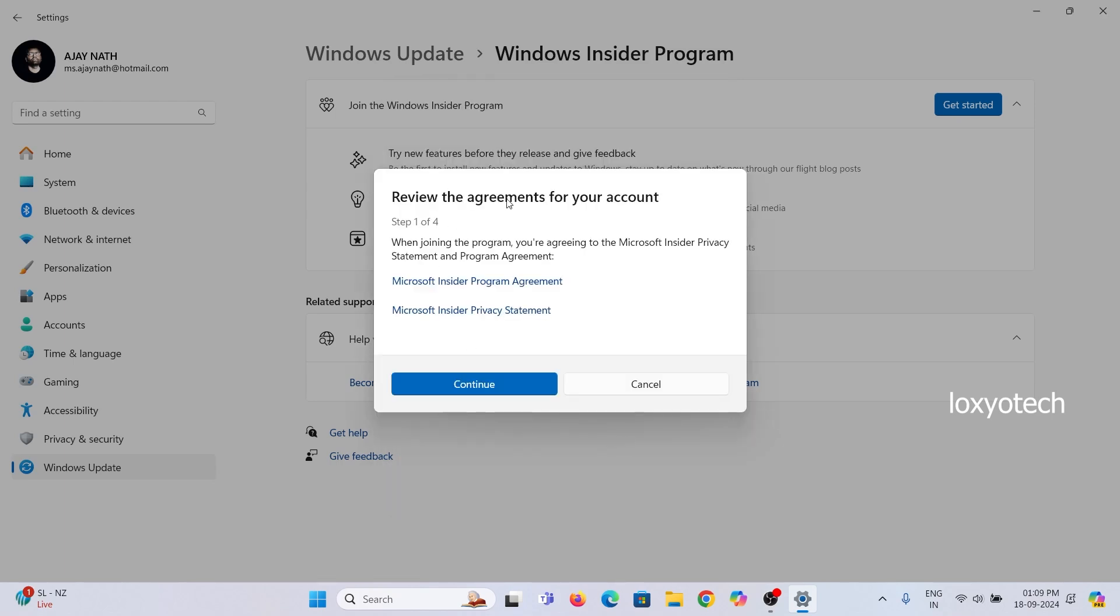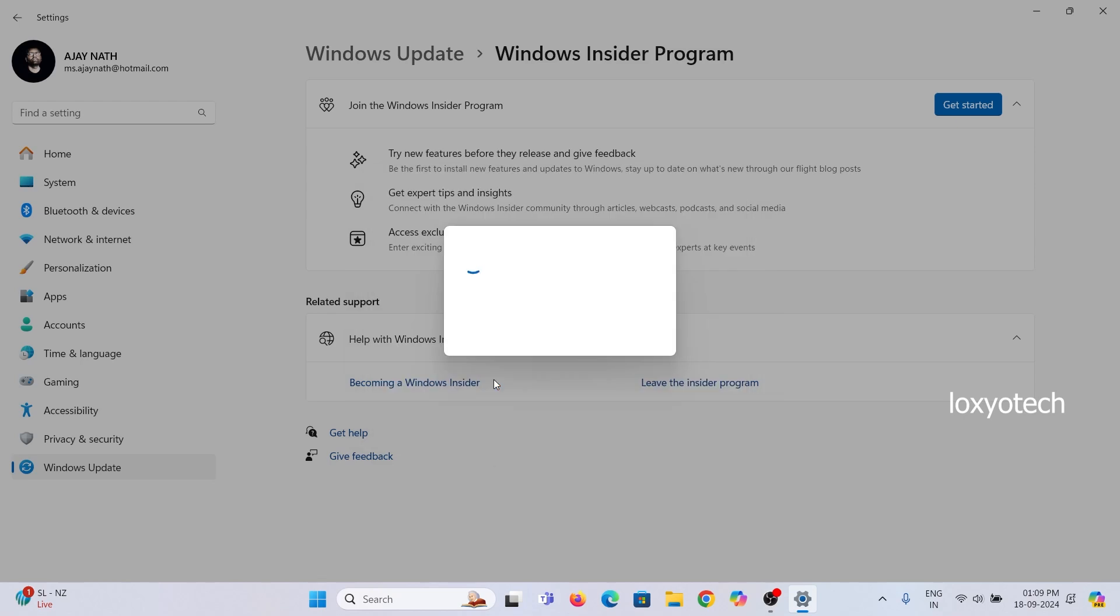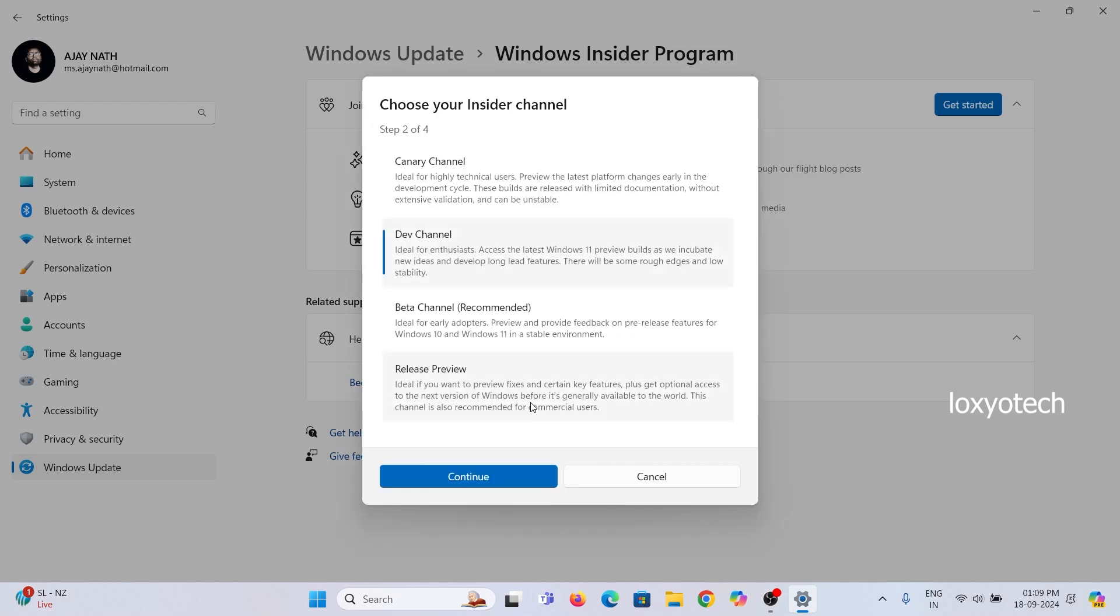Select your Insider Preview channel and click Continue to register.